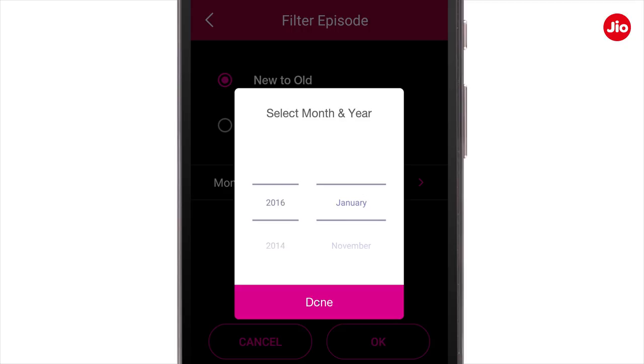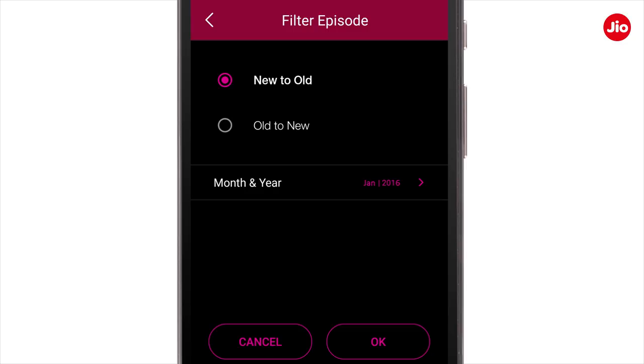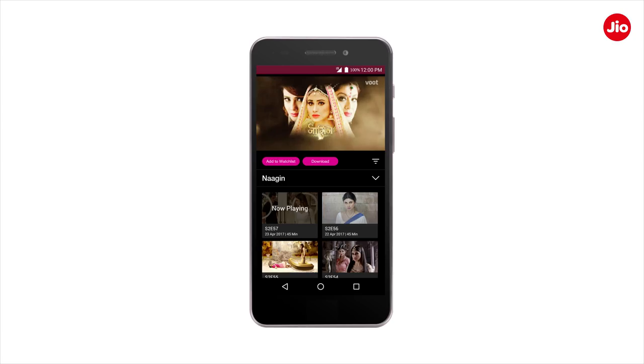Tap on Done. Lastly, tap on OK to save your sorting. So, with Jio Cinema, binge watch your favorite TV shows as per your convenience. Thank you!